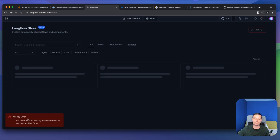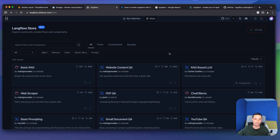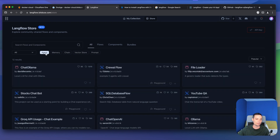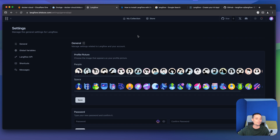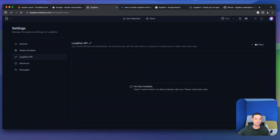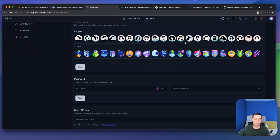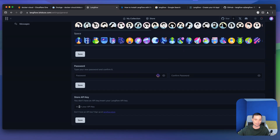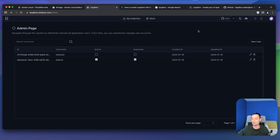You also have store options, which are free — you just need to link your API key and you can use community flows that were developed. You can browse agents and choose from them. To add the API key, go to the LangFlow API section and add your key to use those flows. You have global variables you can set, settings, and an admin page. From settings you can change your password and manage the store API key. In the admin page you can see usernames and create additional users to grant your team access to LangFlow.